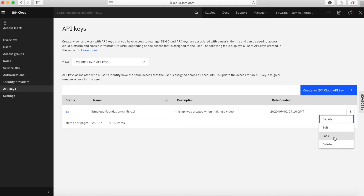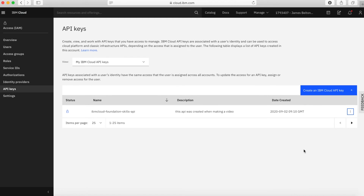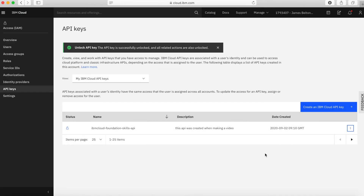You've also got the option to lock it. So if you lock the API key, what that's essentially doing is making sure that you can't delete the API key. Occasionally you might want to do a bit of a clear out and delete some of your old API keys, but if you don't want to accidentally delete your API key because you're using it in a program which needs to keep working, make sure that you lock it. And of course, it's actually quite easy to unlock it too — you just click unlock.